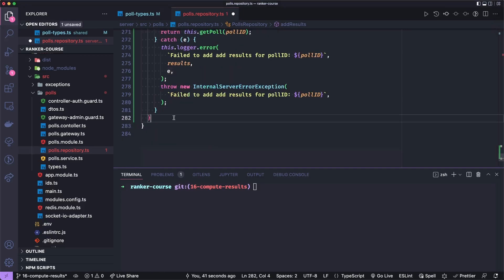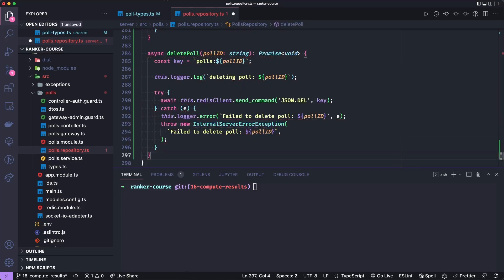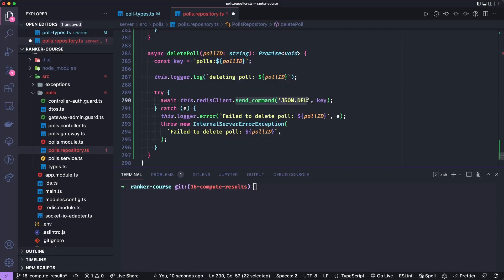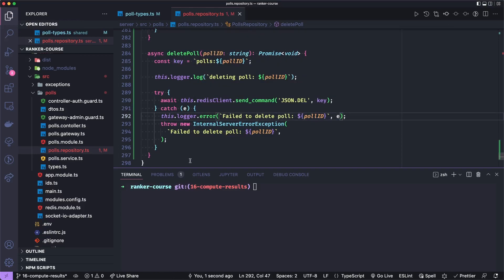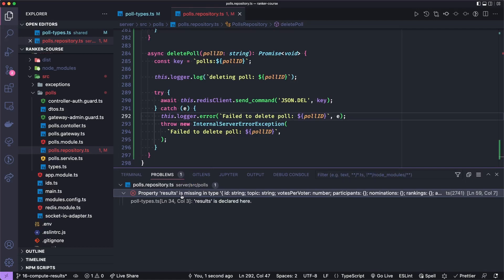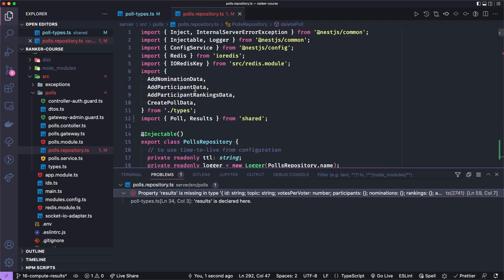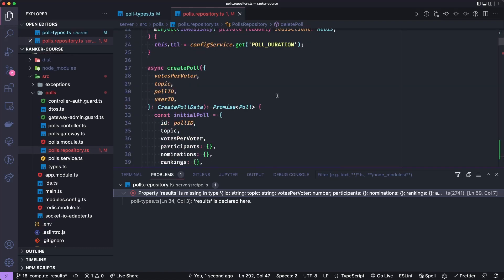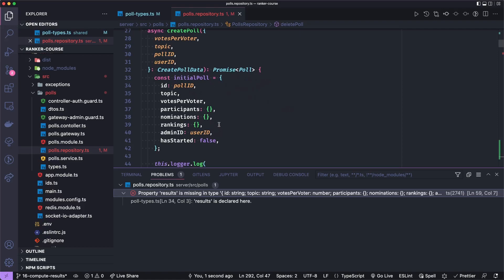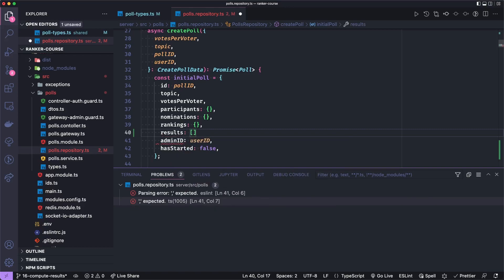When an admin wants to cancel the poll, we need a method to actually delete it from Redis. We'll get the key to the polls. This method is called deletePoll. It takes the poll ID and doesn't actually return a poll, so it's a promise of void. We add some logs and send JSON.delete to delete the entire poll object. If there's any error, we'll throw an internal server exception and log the full error. There's one more thing I need to do — I need to initialize results. It says property results is missing from the initialized poll. So when we create the poll up at the top in the create poll method, this initial poll needs to have results, which remember was an array. So let's make the initial one empty.